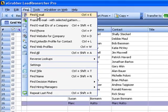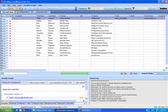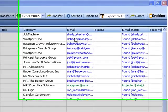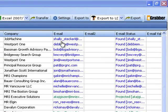Lead Researcher intelligently searches the internet and displays the email IDs for your leads. This is how Lead Researcher finds email IDs for contacts.